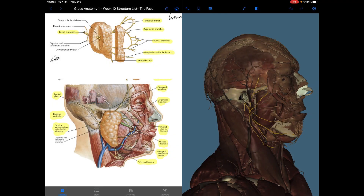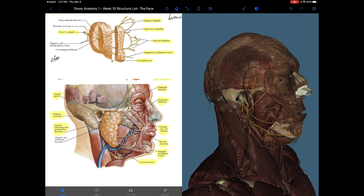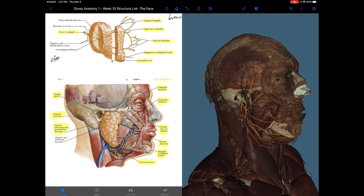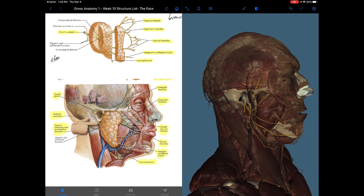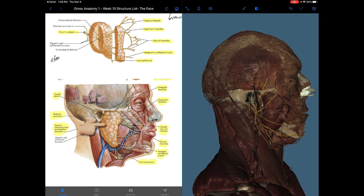The facial nerve, or cranial nerve VII, innervates the muscles of the face for muscle contraction. It leaves the cranial cavity via the internal acoustic meatus, enters the facial canal, and exits the temporal bone via the stylomastoid foramen. It then enters the parotid gland, passes forward within it, and divides into terminal branches within the parotid gland.